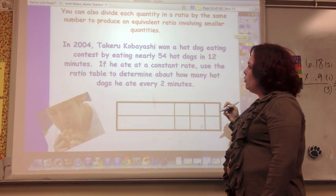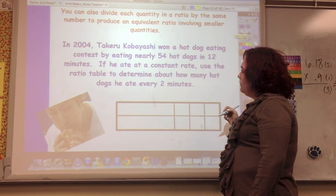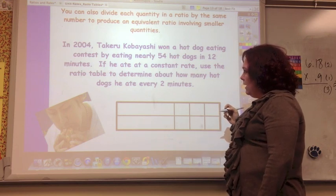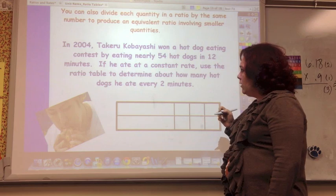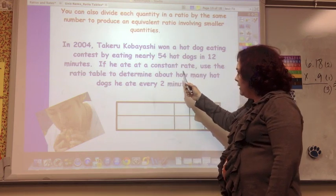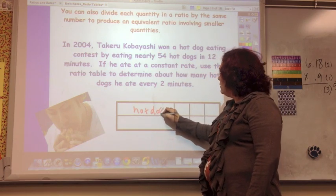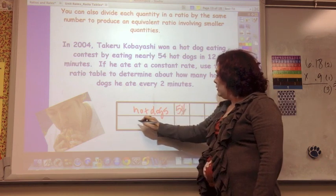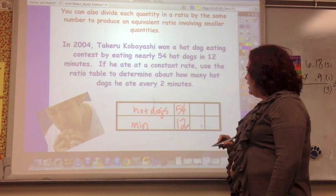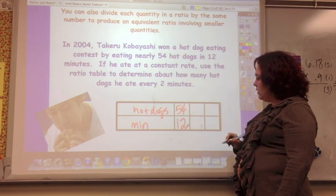You can also divide each quantity in a ratio by the same number to produce an equivalent ratio involving smaller quantities. In 2004, Takeru Kobayashi won a hot dog eating contest by eating nearly 54 hot dogs in 12 minutes. If he ate at a constant rate, use the ratio table to determine about how many hot dogs he ate every two minutes.